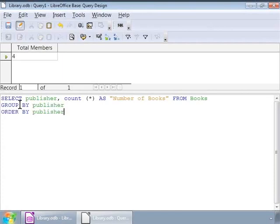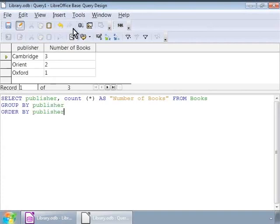Notice the new group by clause. So, we are selecting the publisher and the number of books and the group by clause to group the records for each publisher. Let us run the query now. Notice the publisher names and the number of books by each publisher beside them.